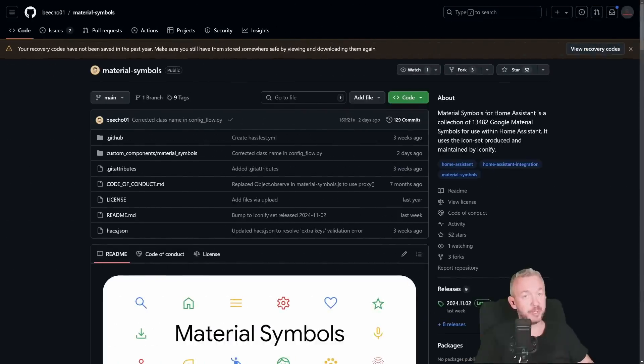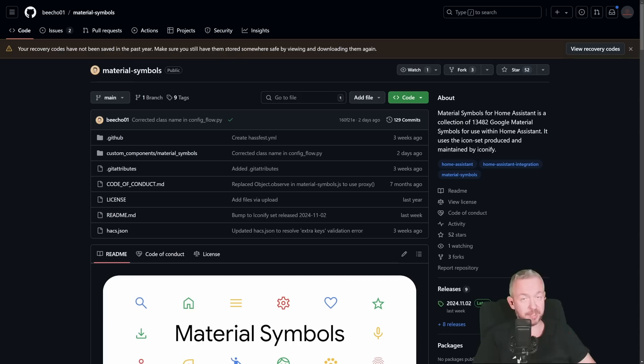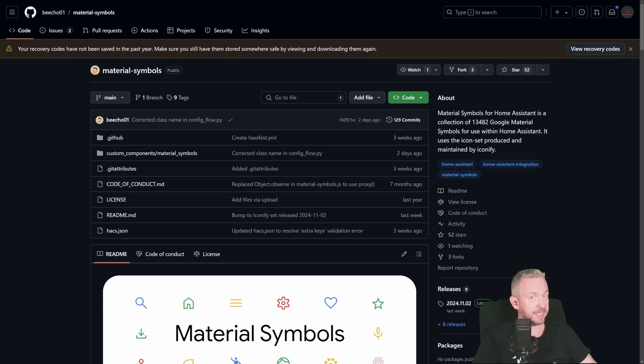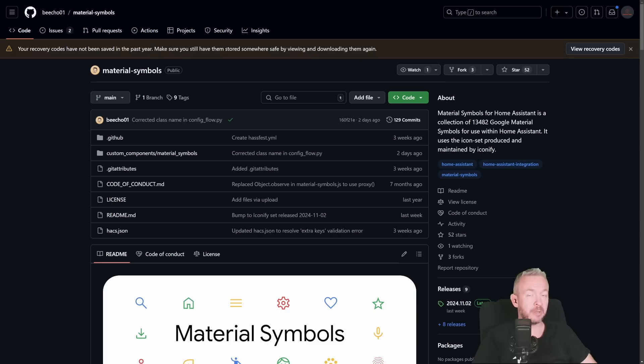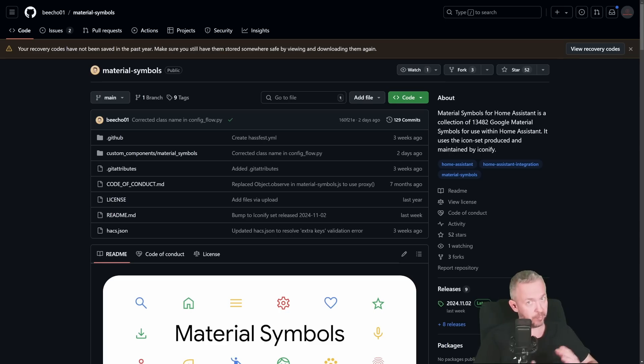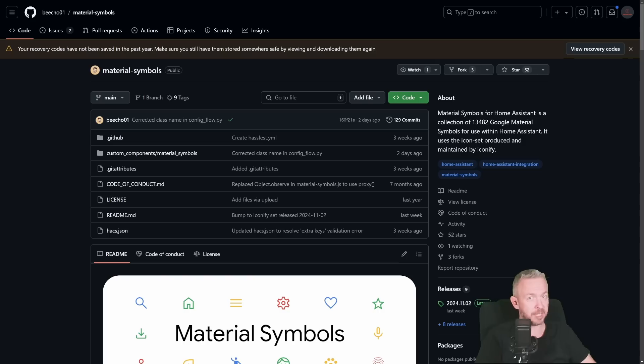And the next frontend component we will be looking at today is this one here, Material symbols. This one is, as I said, not new. It's actually more than a year old, but not a lot of people are using it, and it's really awesome to further customize your UI. Once again, especially now since people will be transitioning to the new sections in Home Assistant. So, how do you install it and how do you use it?